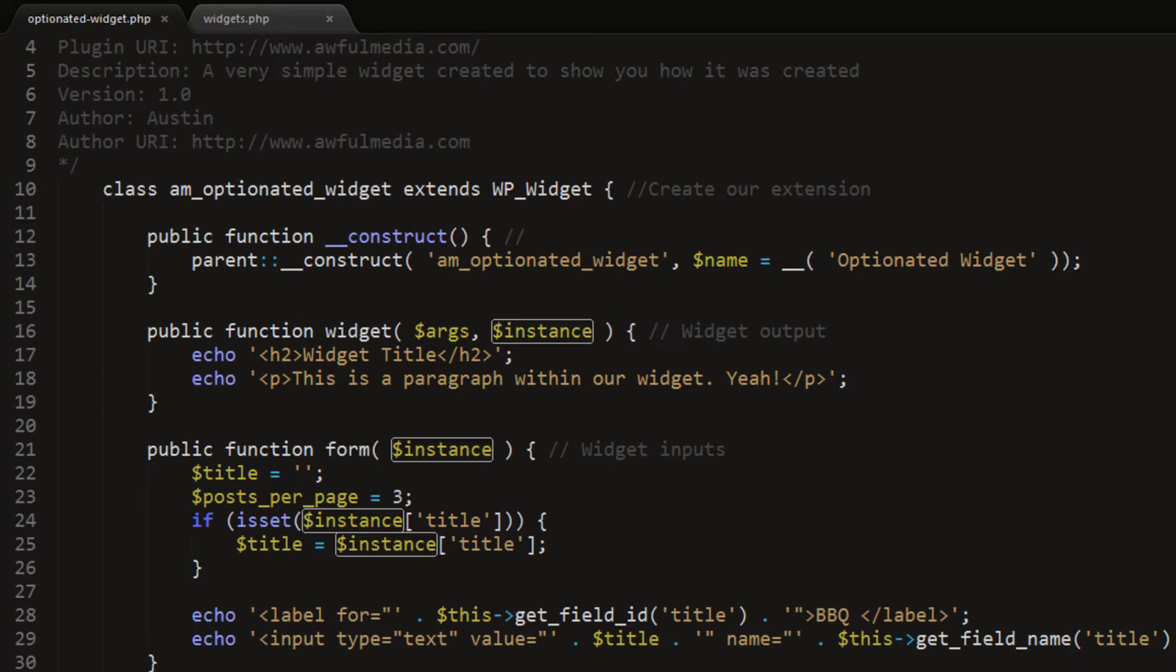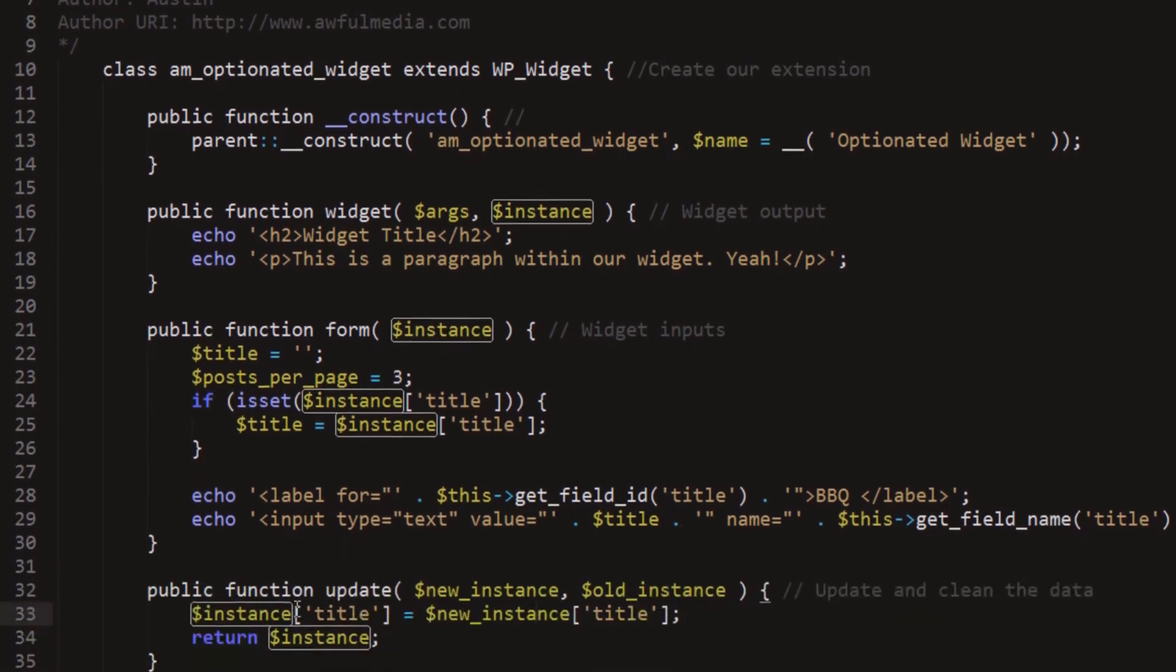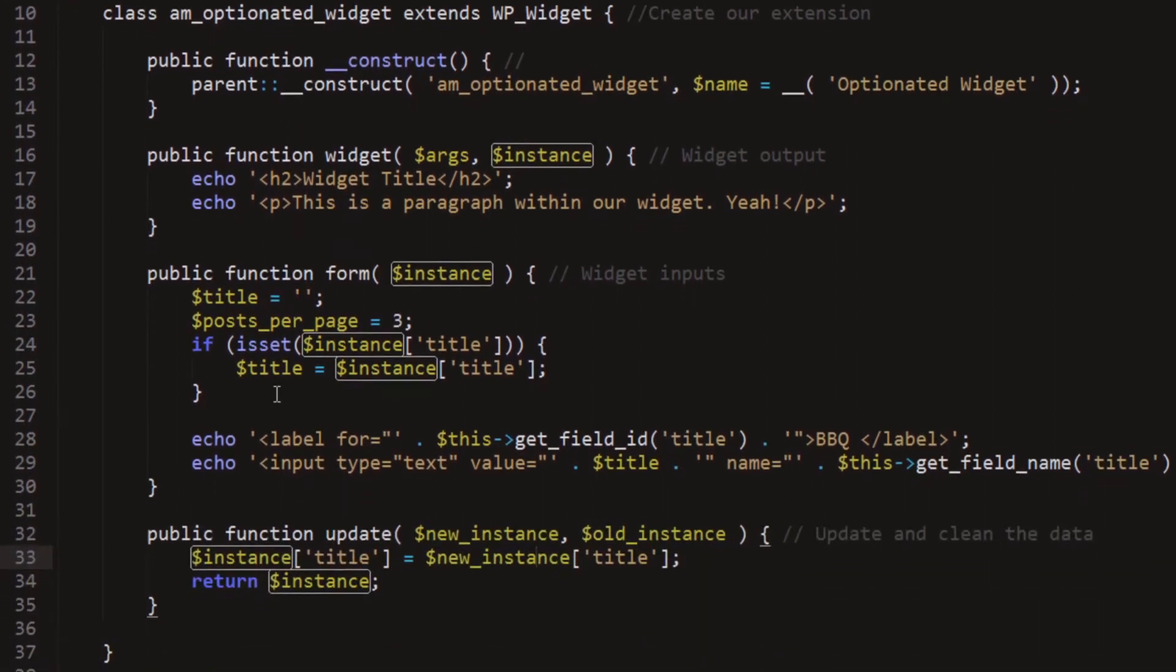So what I want to do this time, or for this part at least, is we're going to use the information that we just saved here, we updated here, and use it to actually update our widget on the front end on our website.